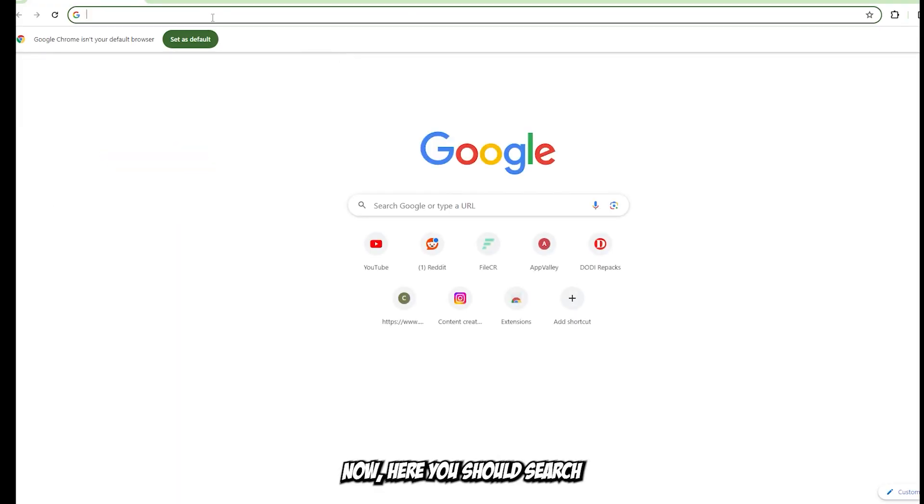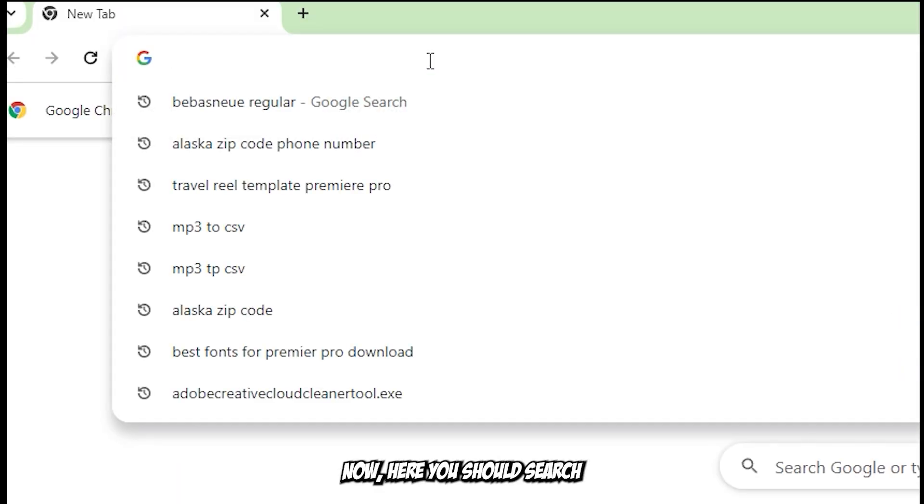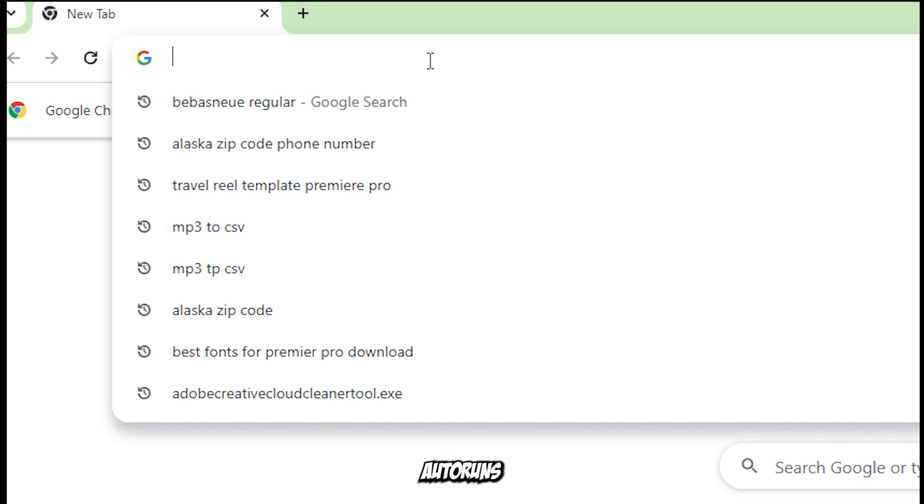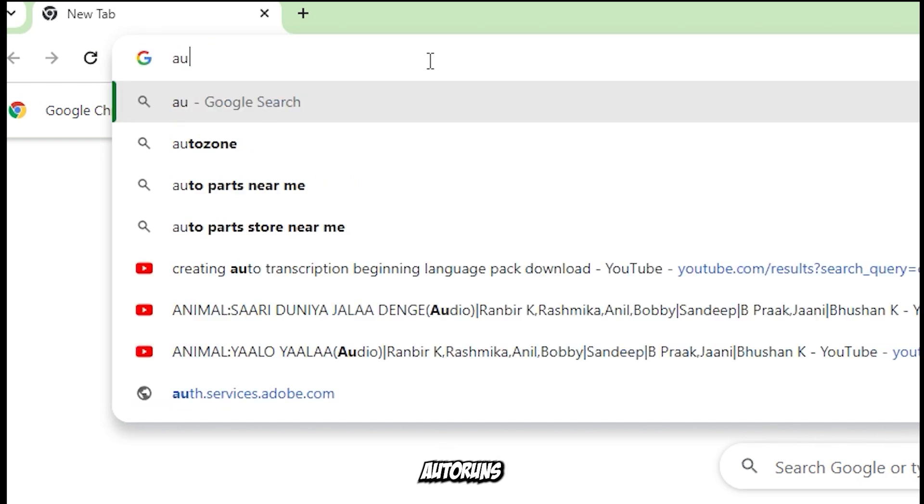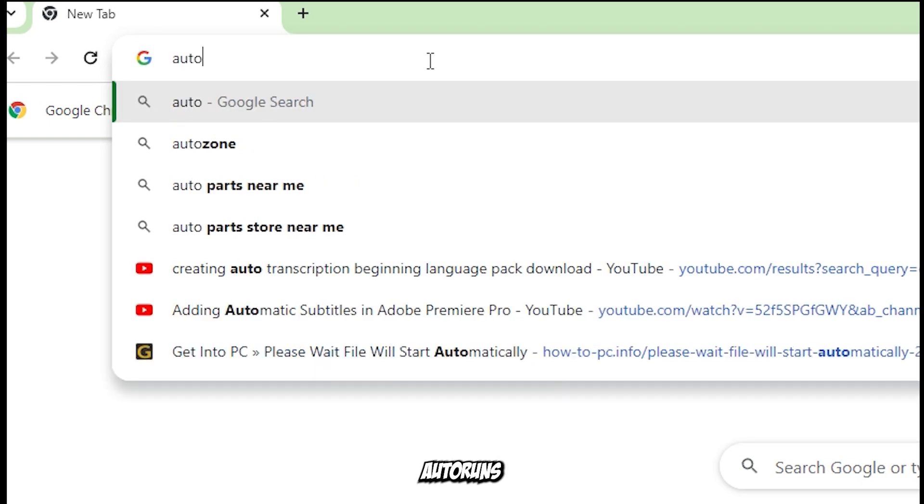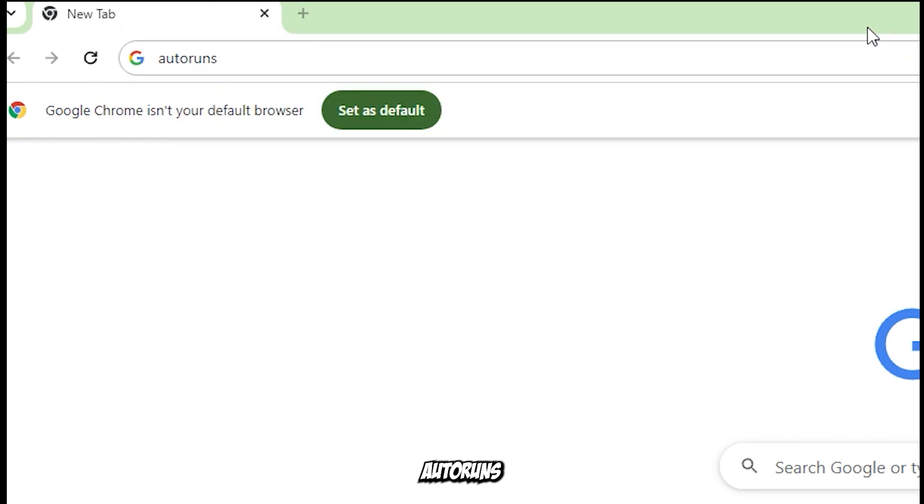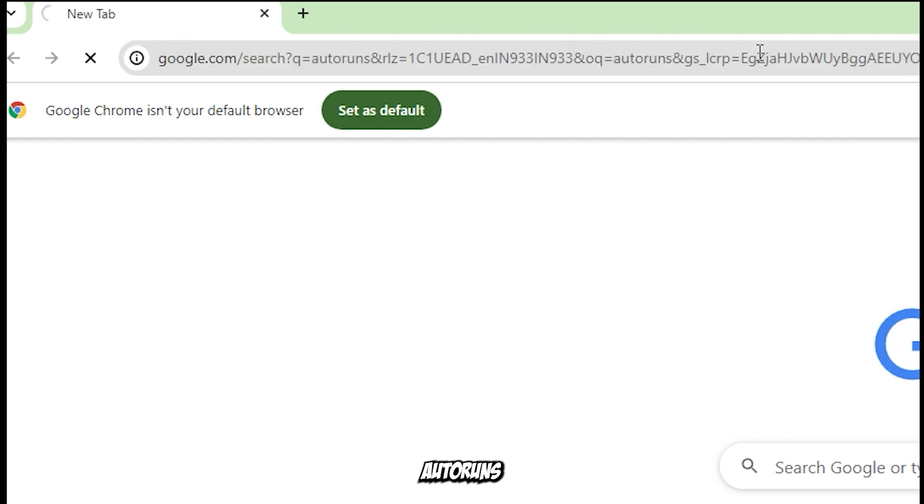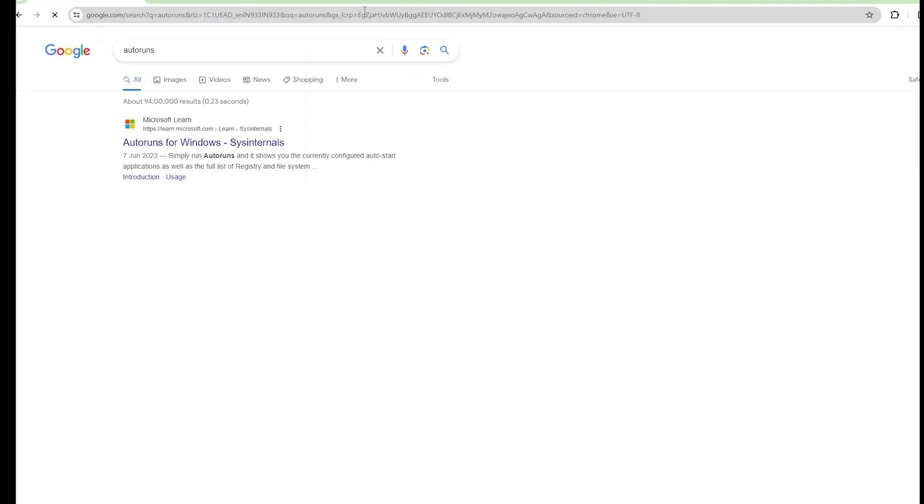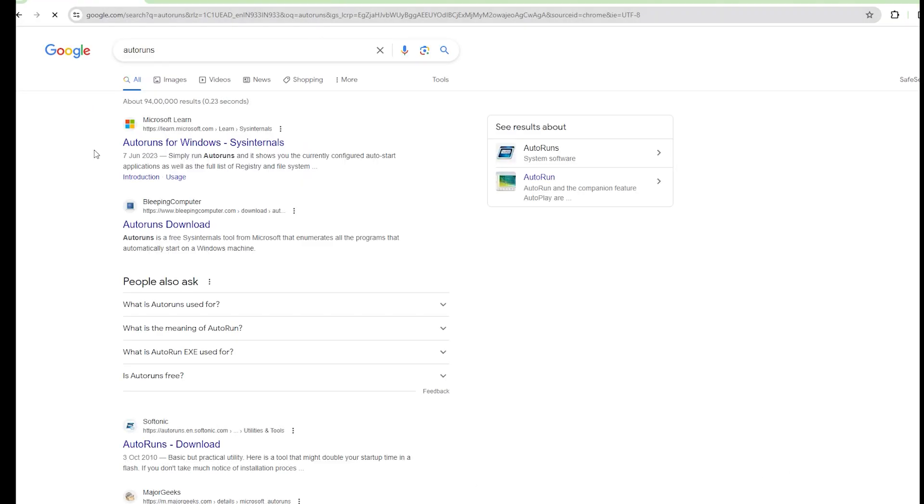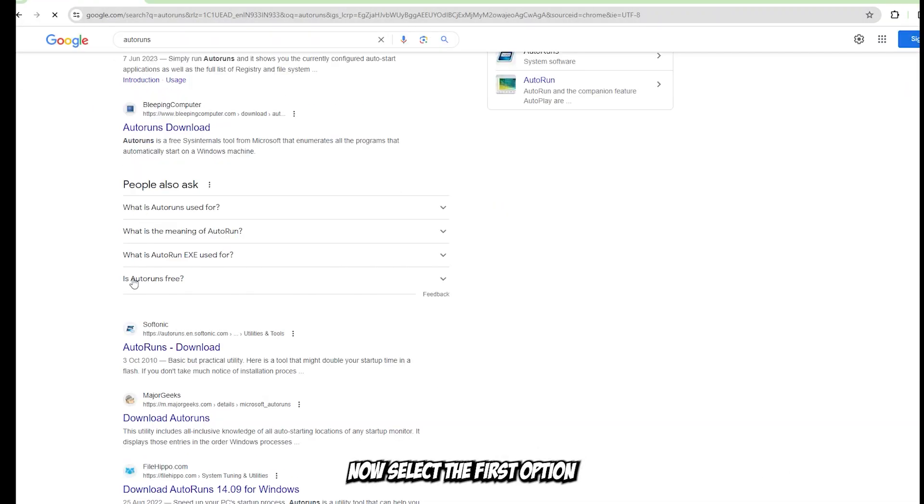Here you should search for Autoruns. Now select the first option.